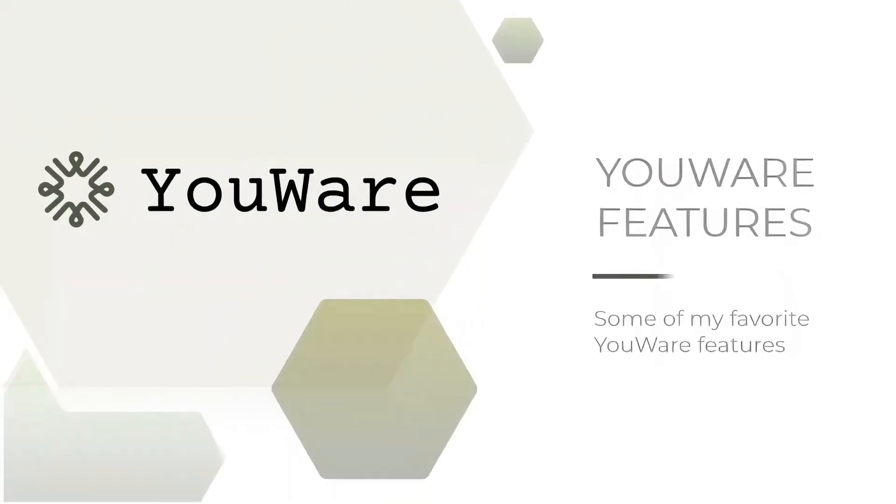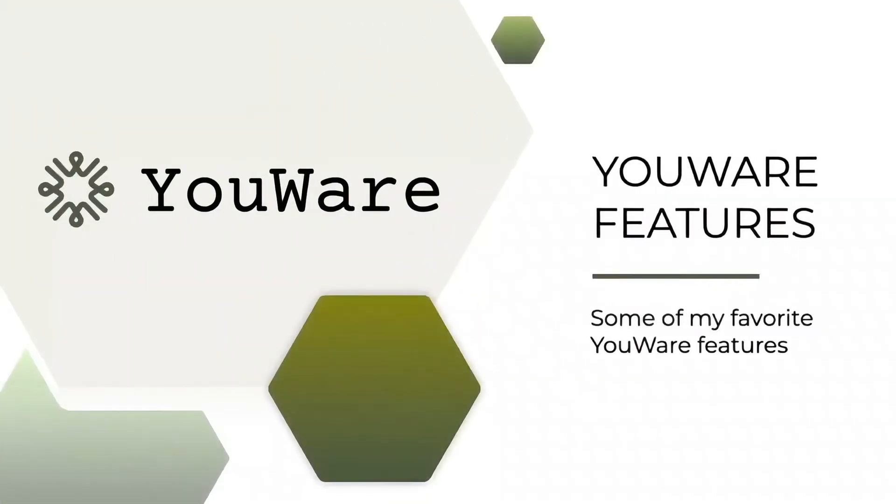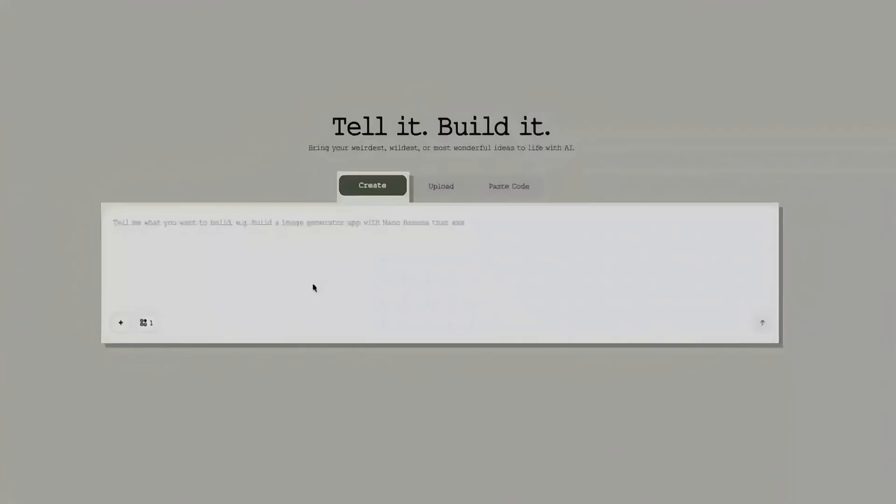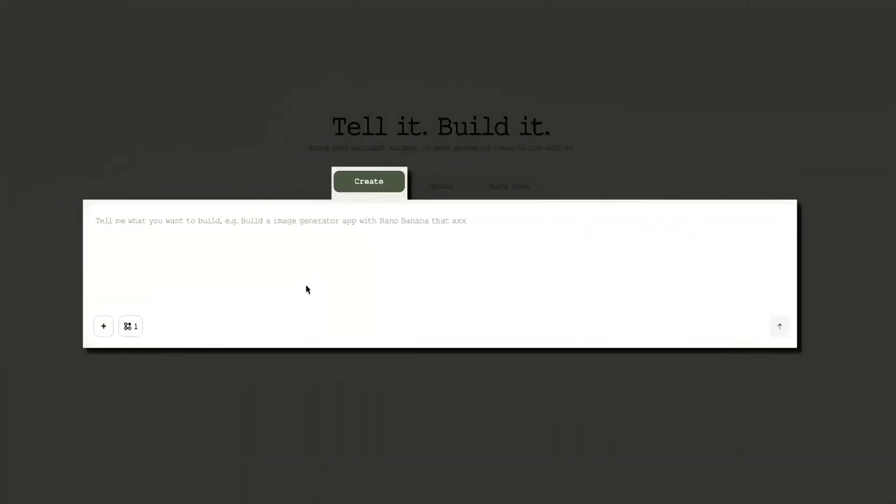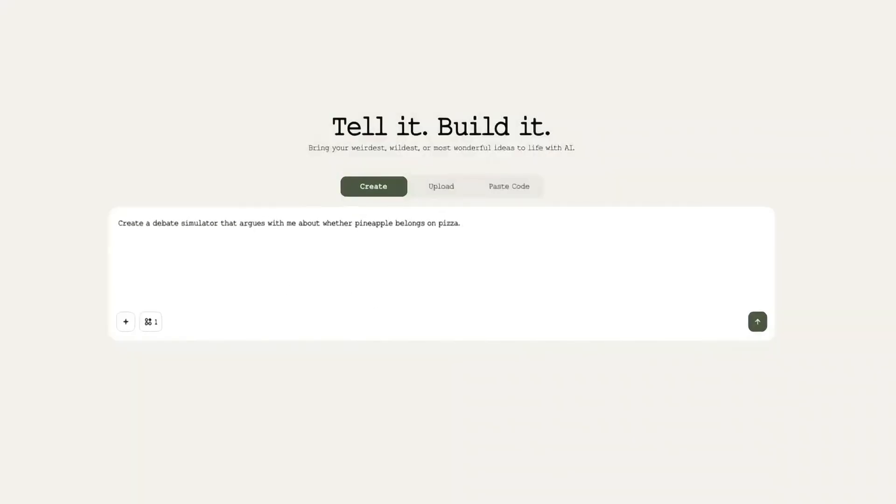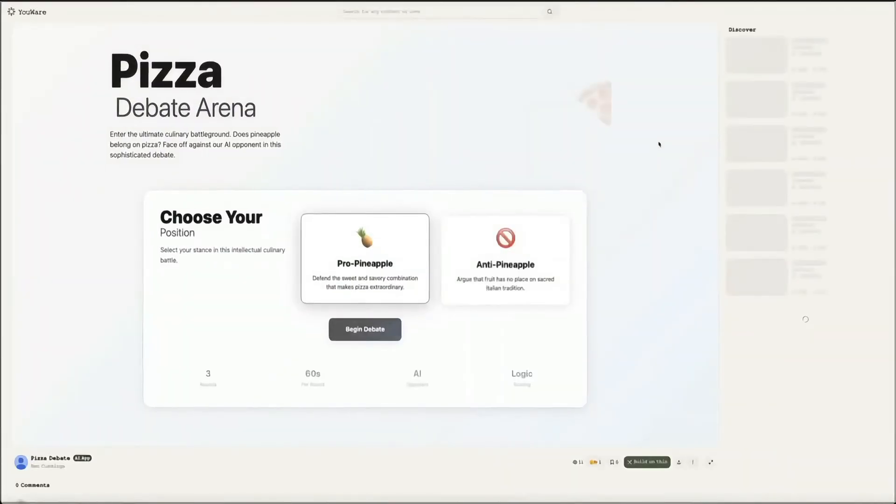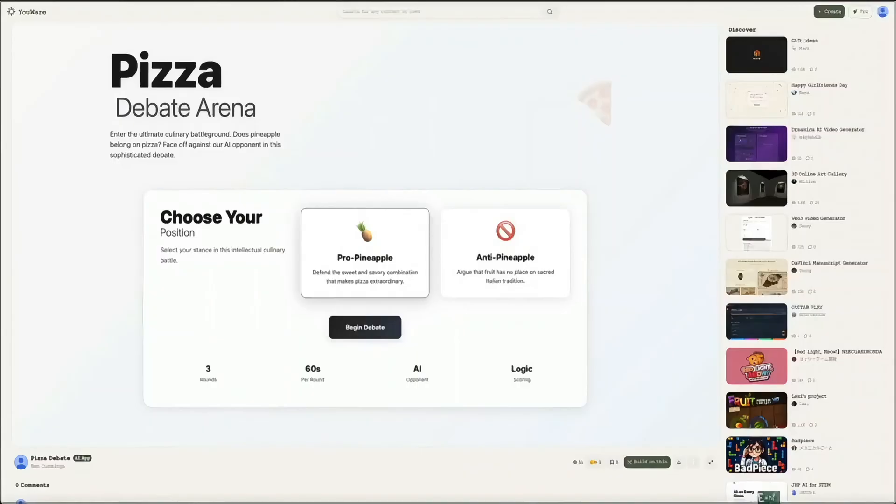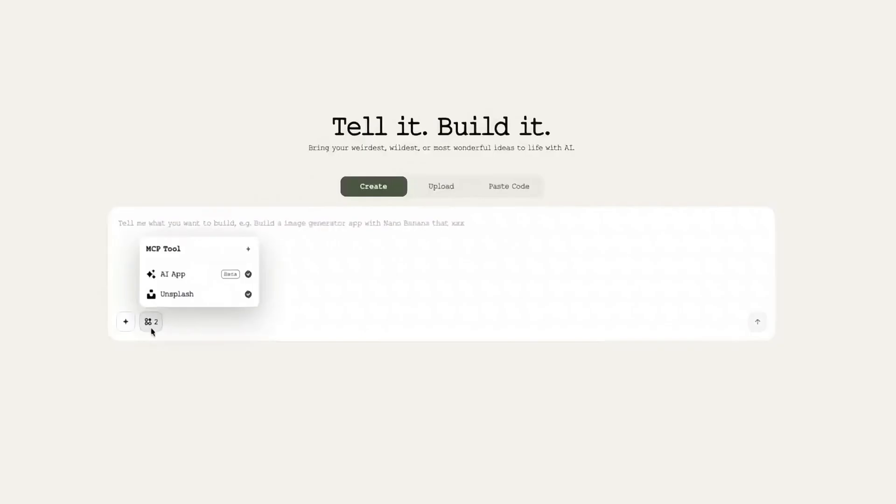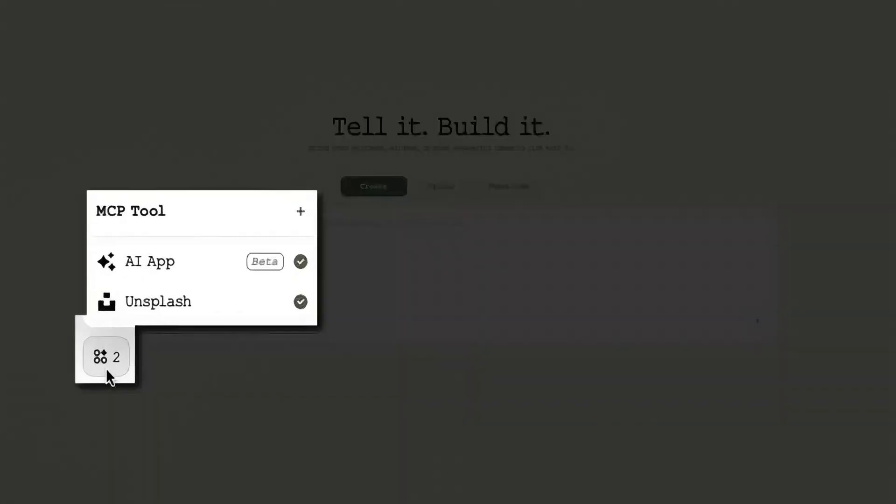YouWare is a vibe coding platform that lets creators, devs, designers, and non-coders go from idea to a live app with just chat prompts. Design, code, debug, deploy, and share a live URL, all with one flow. It's perfect for prototyping AI features fast.